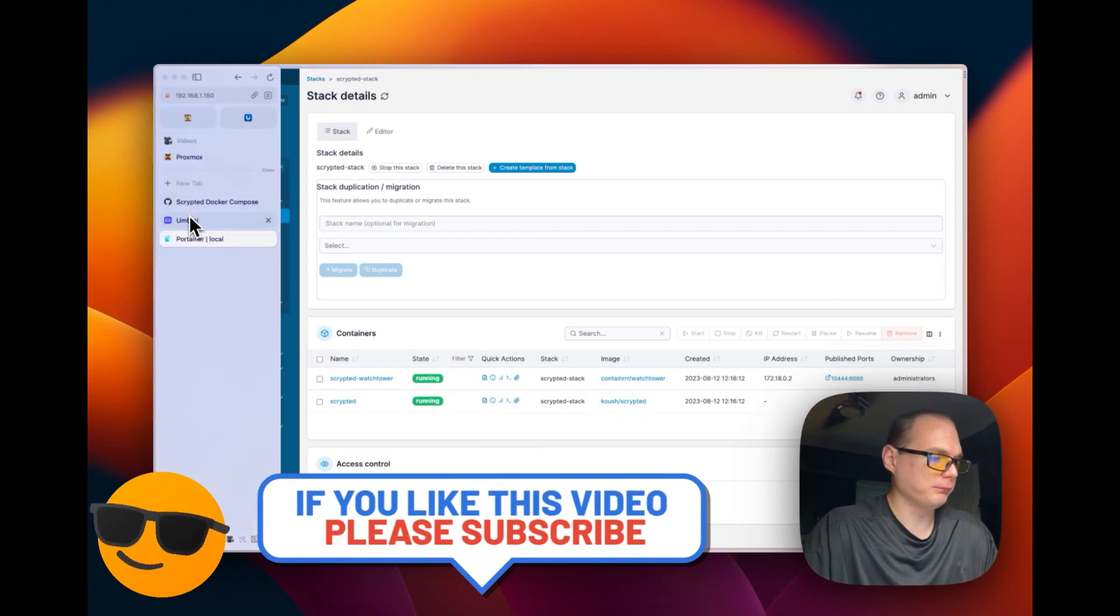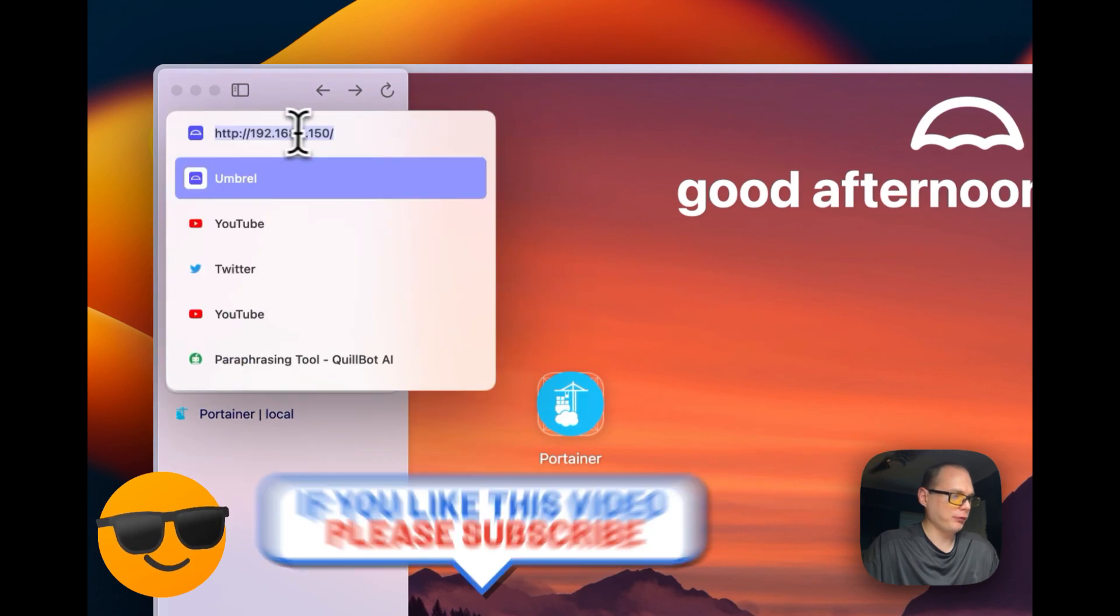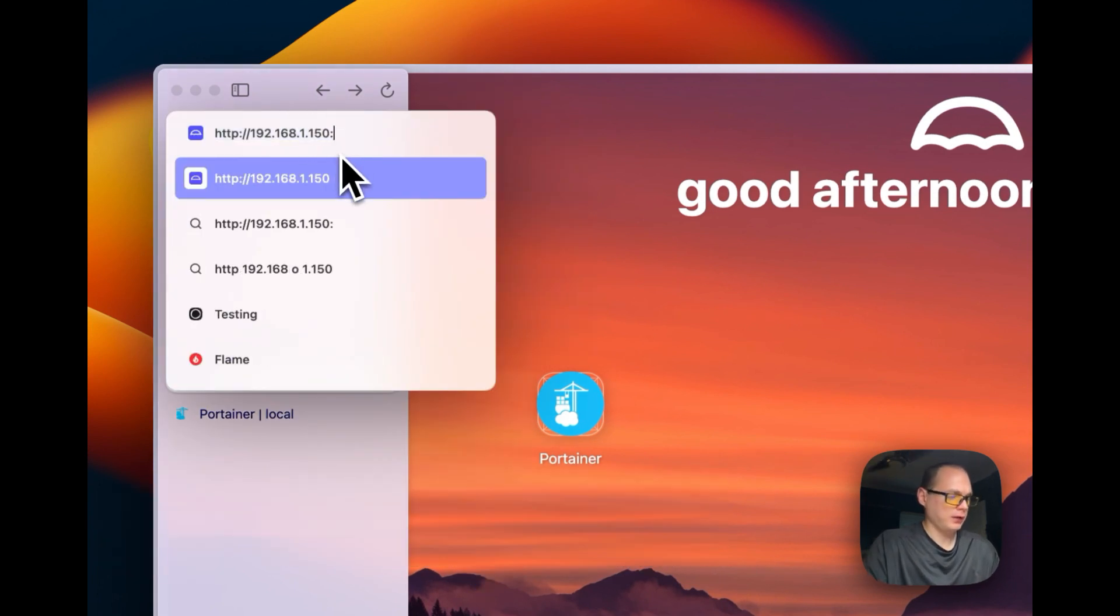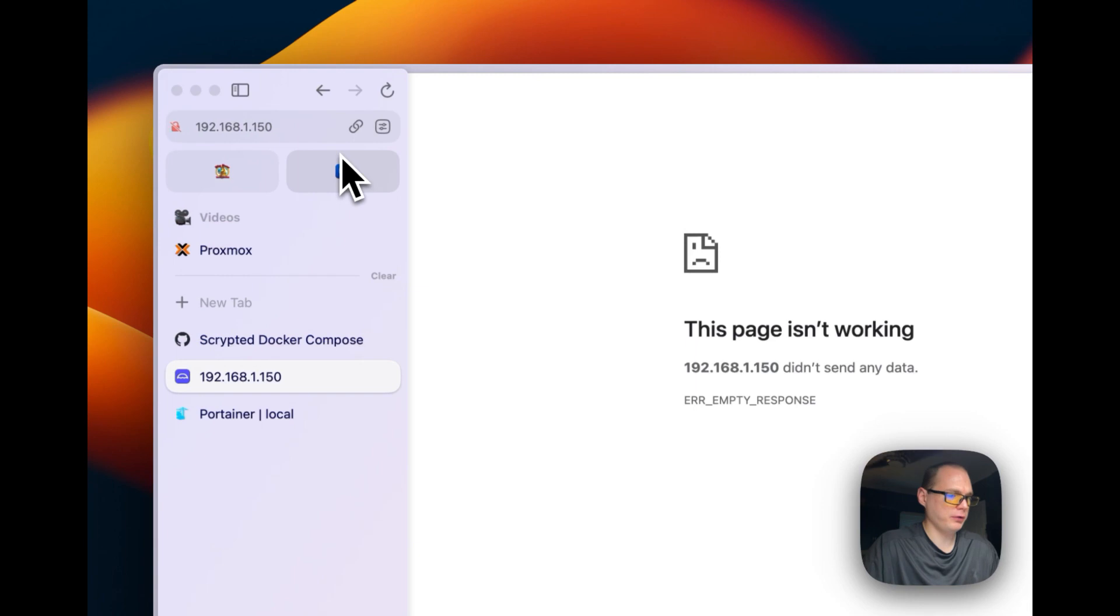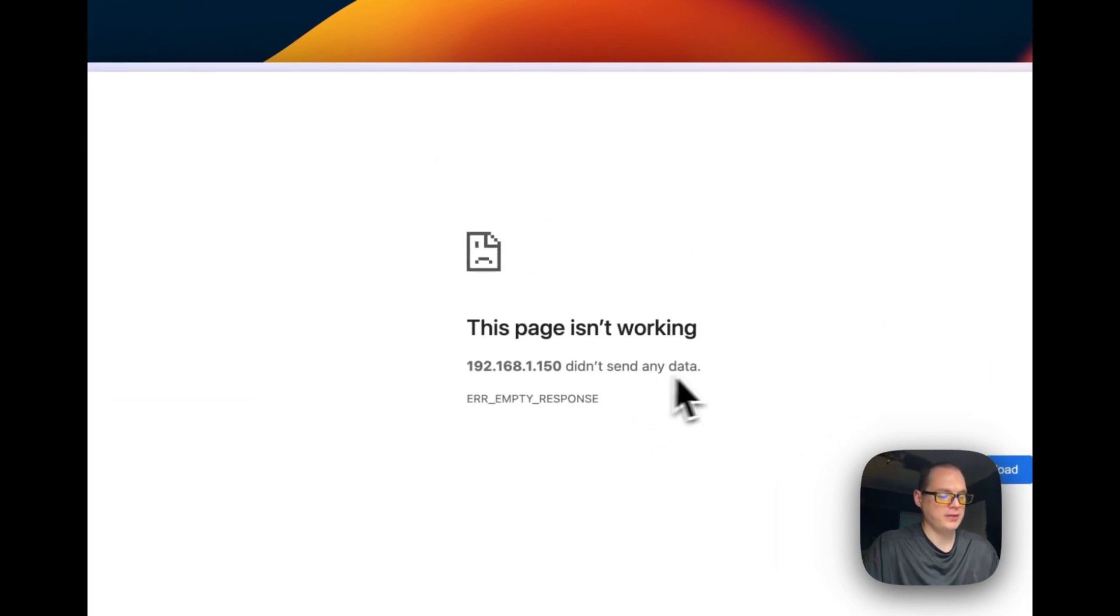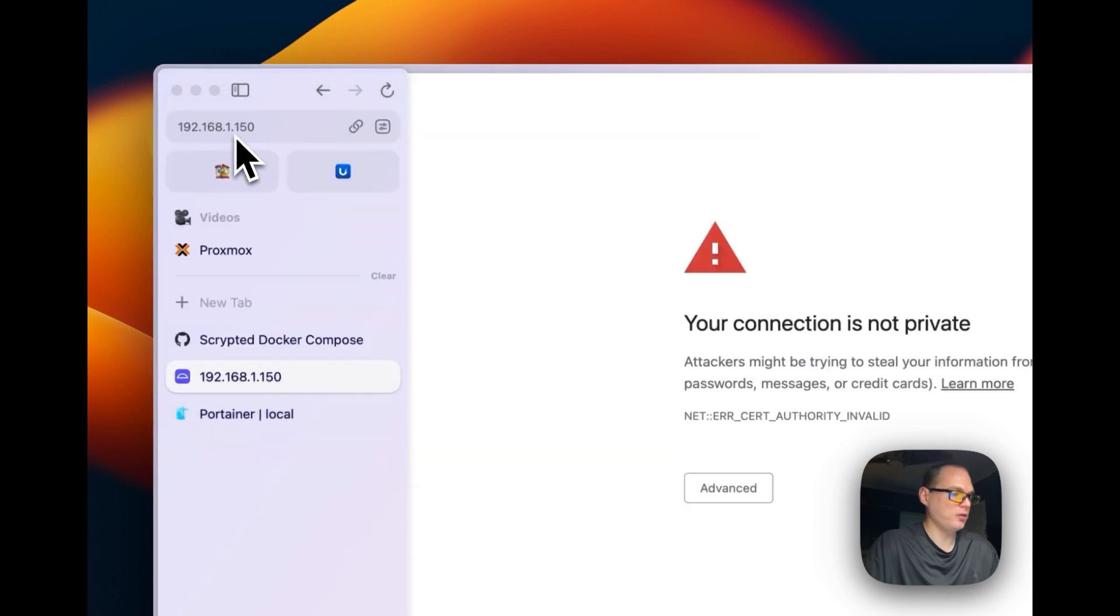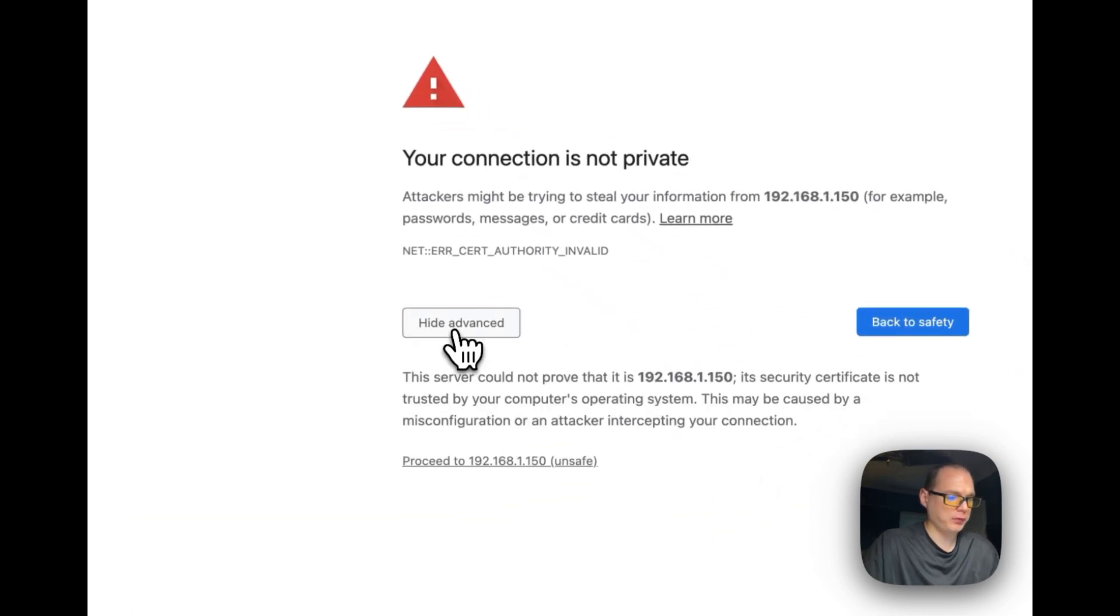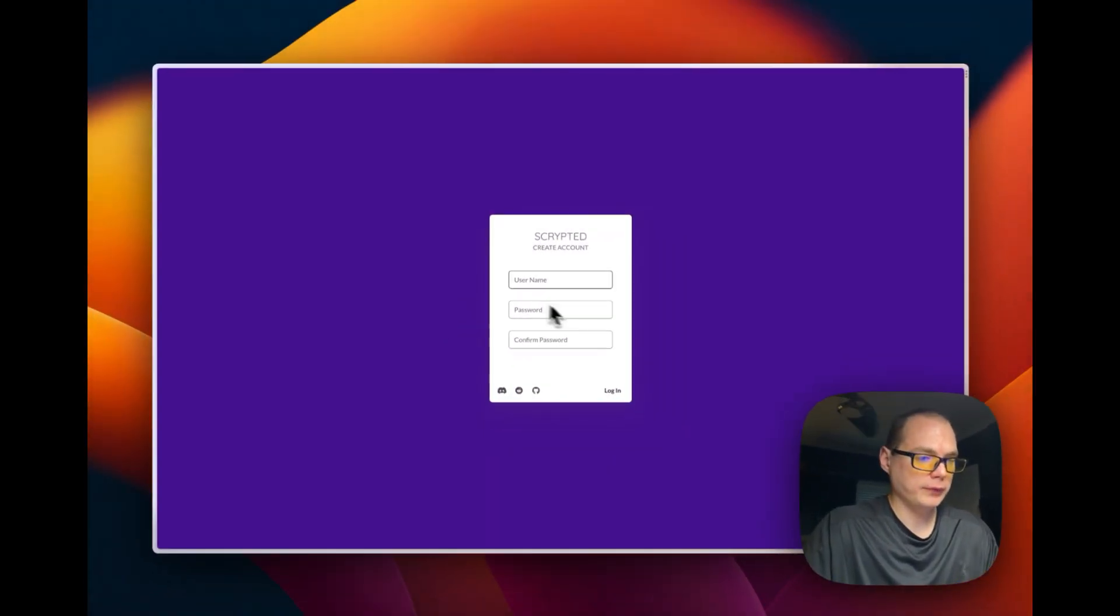So I'm going to go over to my Umbrel, and I'm going to go over to the IP address up here. I'm going to go to port 10443 and then I'm going to press Enter/Return to go to it. You're going to see 'didn't send any data' because this actually needs HTTPS on the end. So I'm going to say 'Advanced' and 'Proceed' because it's a self-signed certificate.